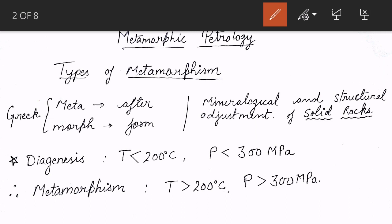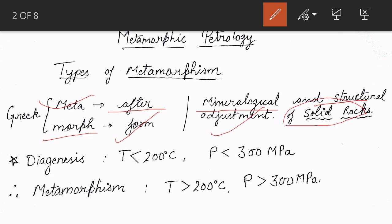Before that we have to understand what metamorphism is. From the Greek word 'meta' which means 'after' and 'morph' which means 'form.' Metamorphism means the mineralogical and structural adjustment of solid rock. Solid rock is important here because if it is liquid then it is igneous rock. Due to physical and chemical conditions that lead to mineralogical and structural adjustment of solid rocks — that is called metamorphism.